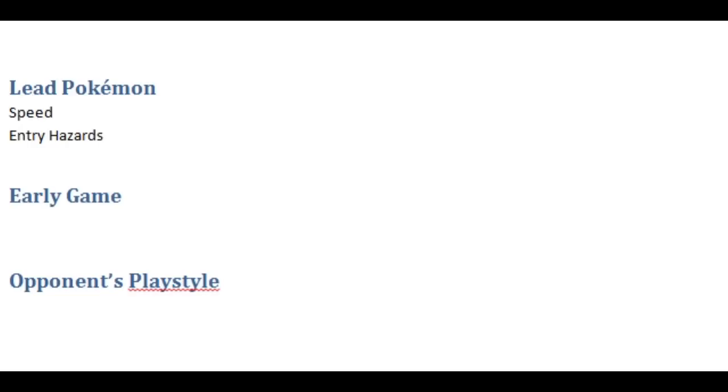I can't tell you the number of times where I figured my opponent might set up some entry hazards so I took the time to set up in their face and then I was able to at least KO three or four Pokemon before they were able to do much about it because they really should have attacked me instead of setting up entry hazards.